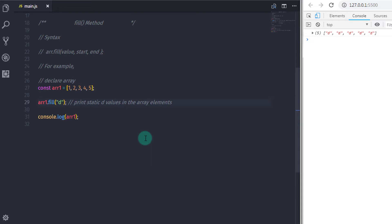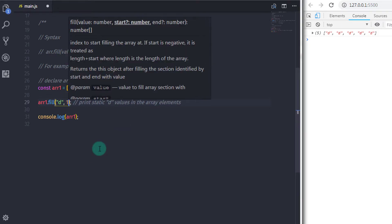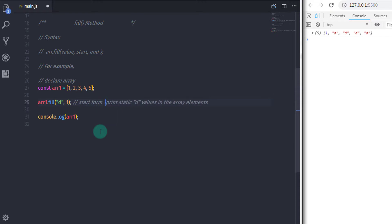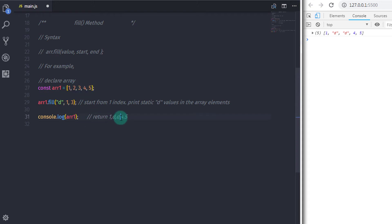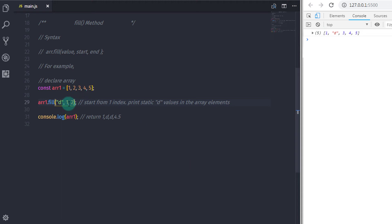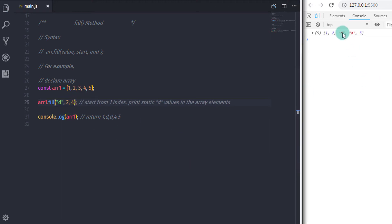If we add a second argument — arr1.fill('d', 1) — the static values start from the first index, giving output 1, d, d, d, d. If we also specify the third argument as arr1.fill('d', 1, 3), the static values start at index one and end at index three, so the output is 1, d, d, 4, 5. That's it! I hope you understand this lecture. I've posted a question in the comments — answering it will help you understand this topic more easily. We'll see you in the next tutorial.